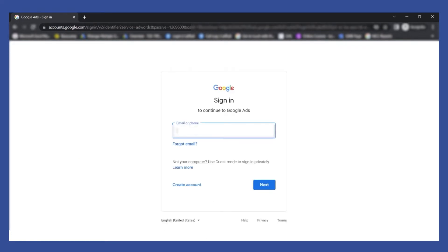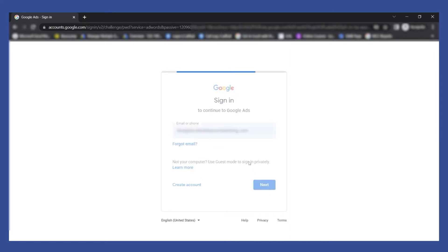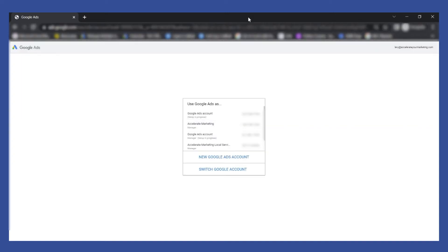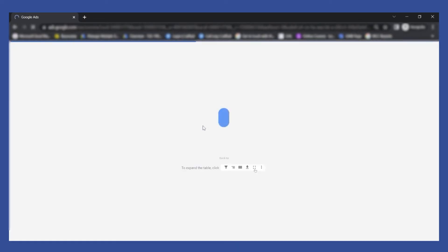So this is Google Ads and then I'm going to use my email address. I have here a sample MCC account.